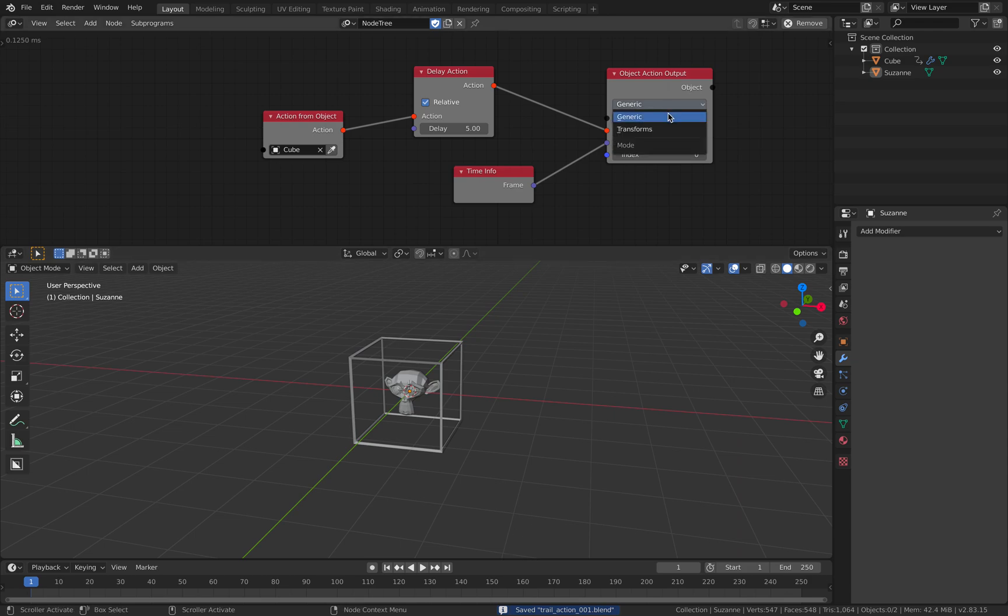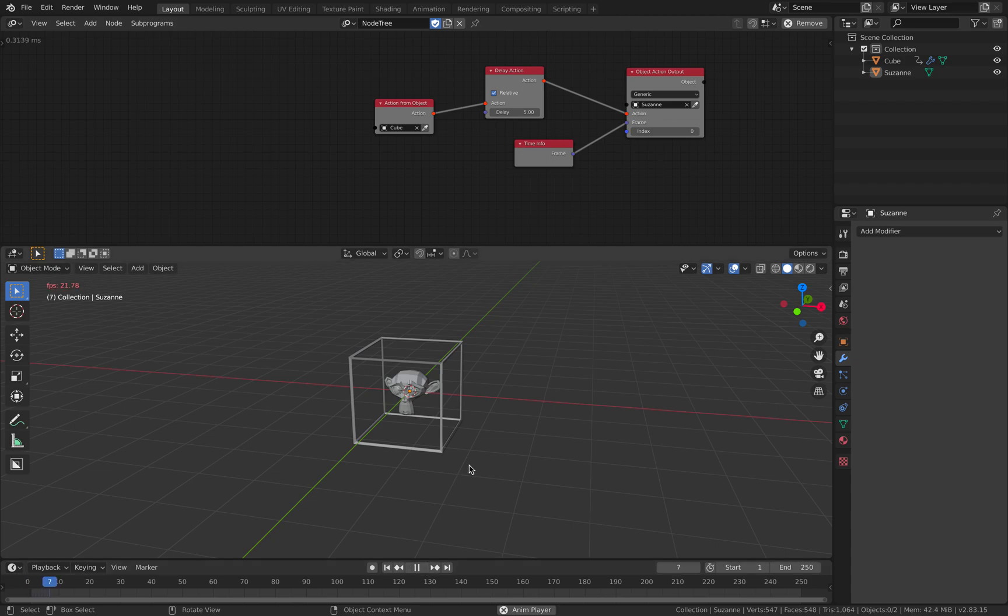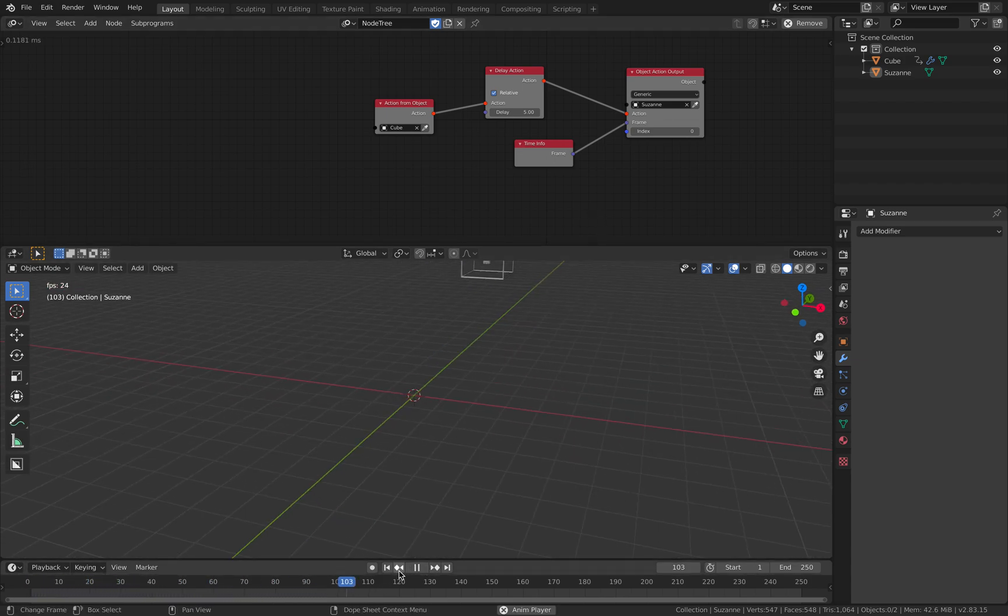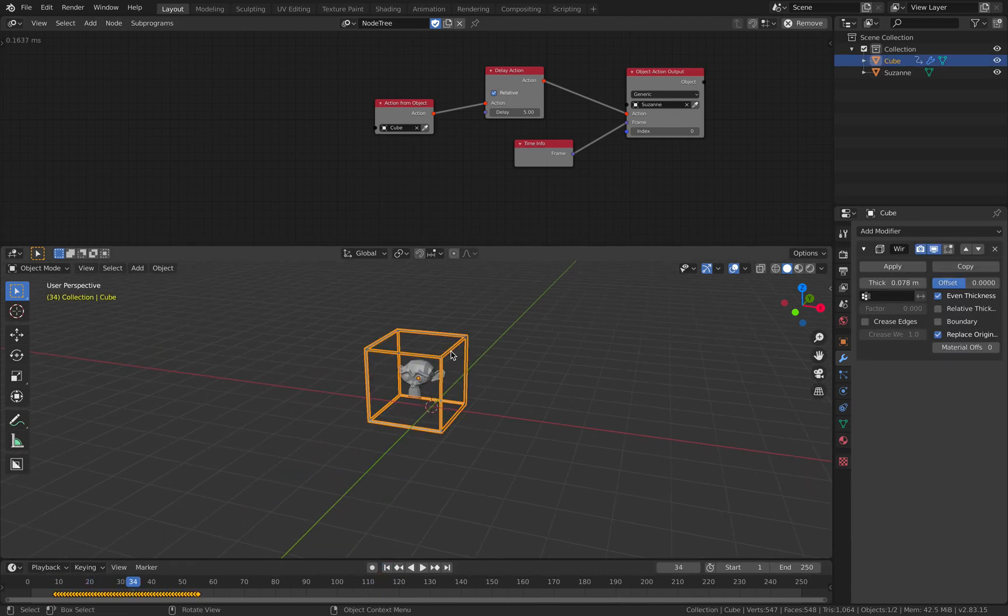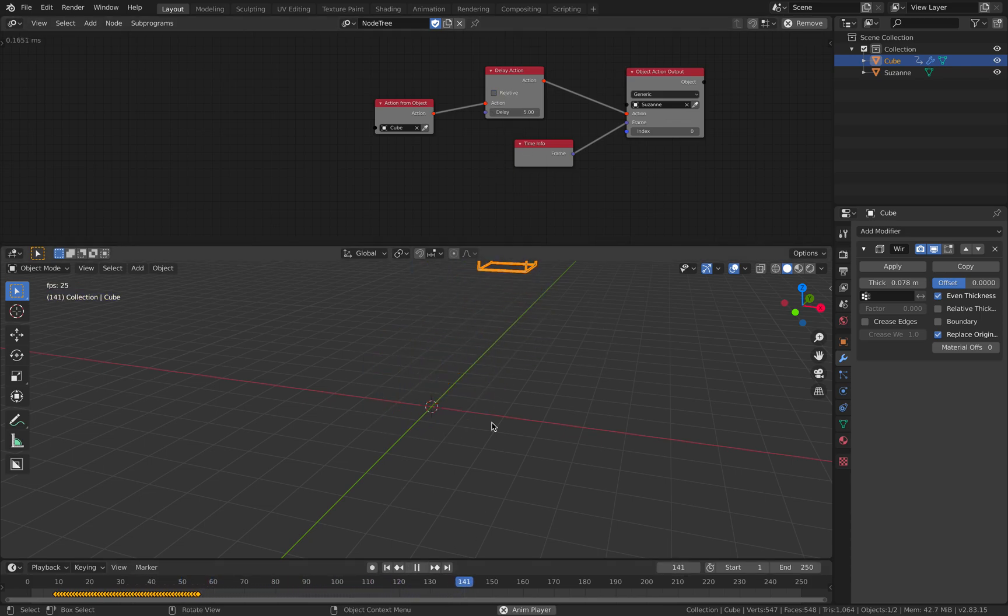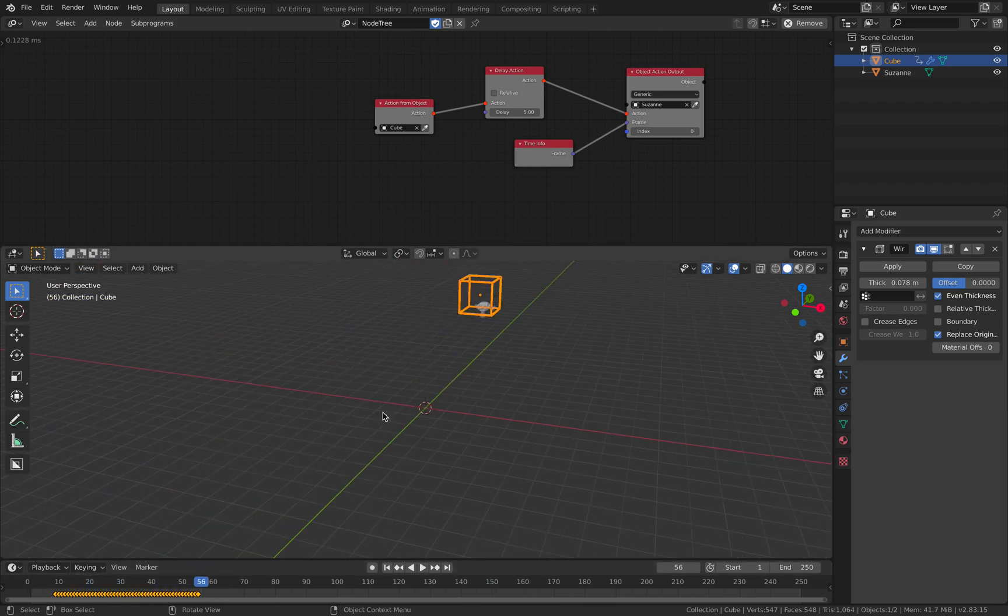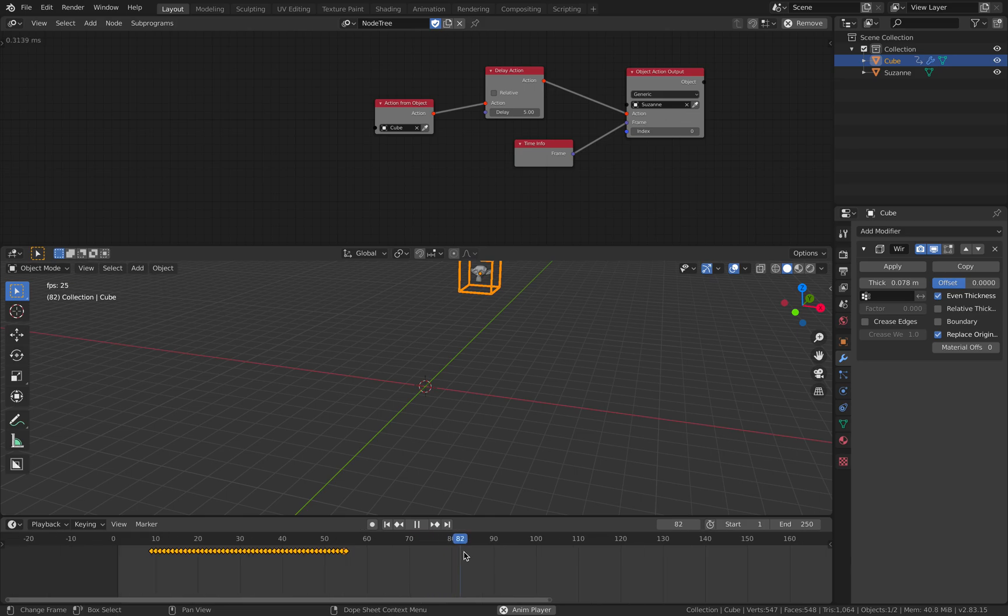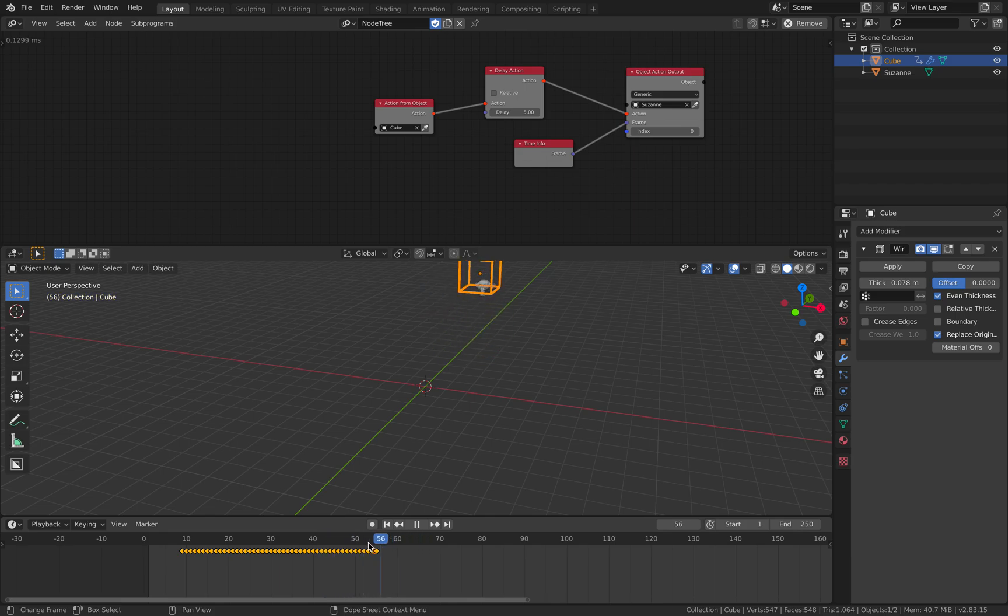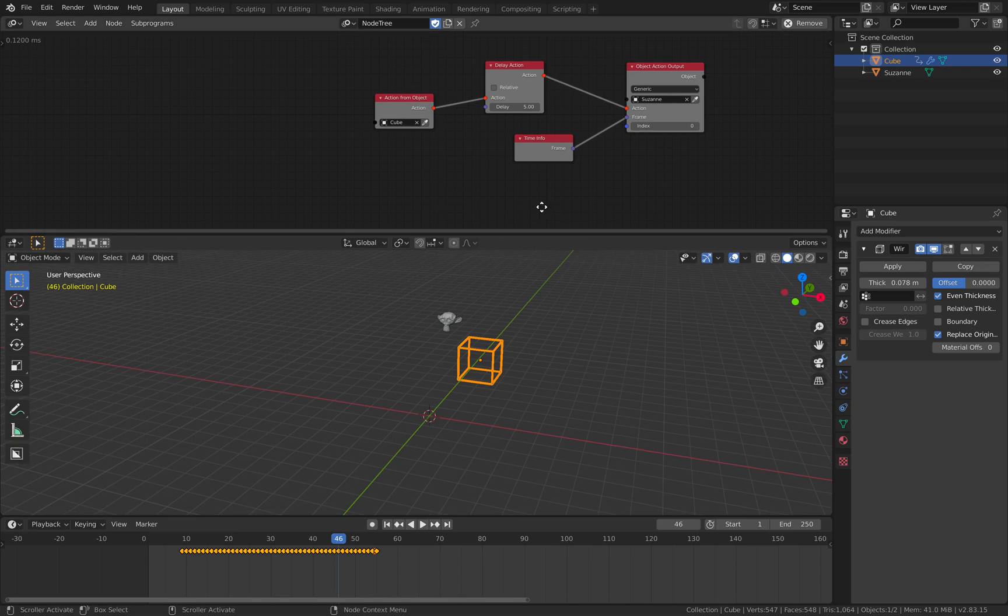And there's options like generic and transform. We got to look at that a bit later. So, you can see the monkey. The monkey is now following the action of the box. We are not seeing any delay. Okay, I know why. I have to turn on relative in this case because we don't have multiple objects. If we have multiple objects, we can enable relative, I believe. So, now you can see monkey head is following the box. And it has a bit of delay.